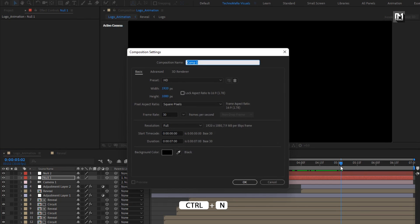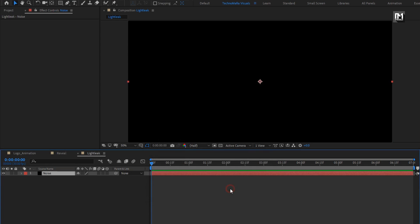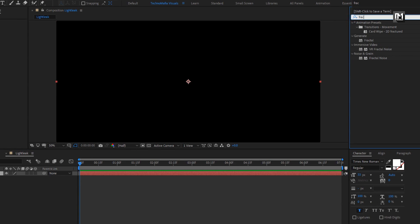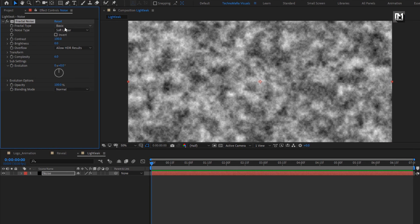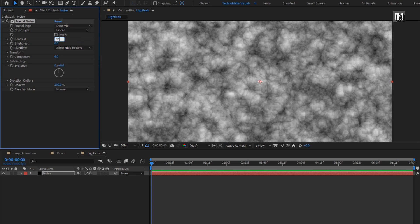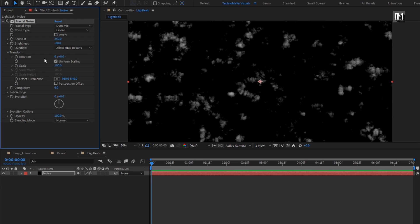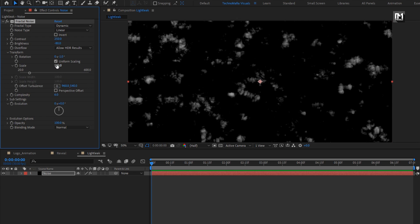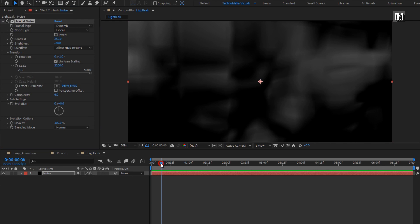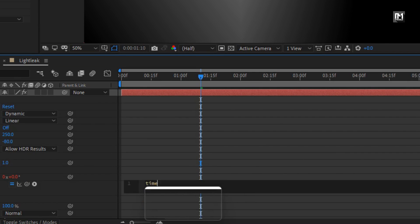Now let's create a new composition and name it as light leak. For light leak, create a new solid layer and name it as noise. For noise, in effects and presets, search for fractal noise and add it to the noise layer. For fractal noise, change fractal type to dynamic, noise type to linear. Set contrast to 250, brightness to minus 80. In transform, change rotation to minus 1 and increase scale to 2200. Set complexity to 1. Now let's enter a time expression for evolution — while pressing the alt key, click on the stopwatch of evolution. Enter expression: time * 300.